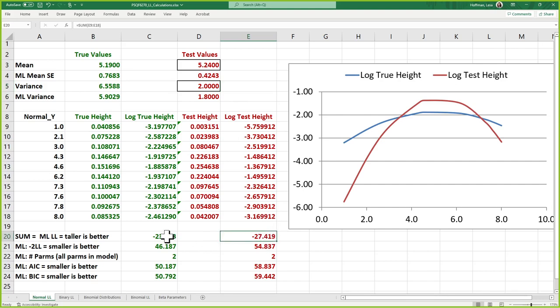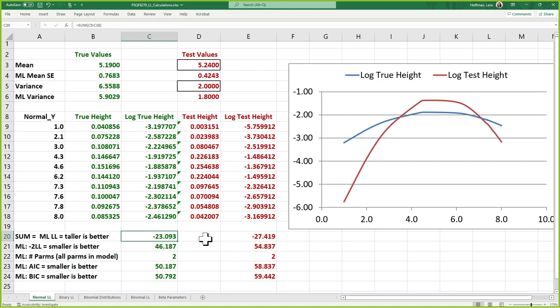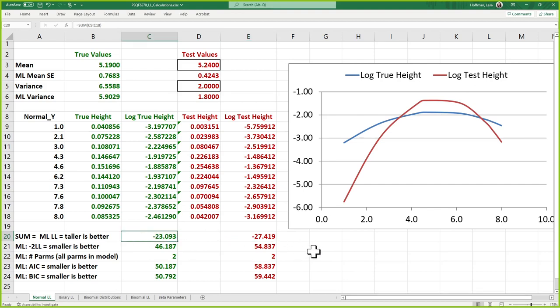This number we're going to see on pieces of output — log likelihood — only has meaning relative to other possibilities for the same data. I have no way of knowing if negative 23 is good on its own. It's usually negative because we're in logs. Negative 23 is only good in that it's better than negative 27, because it's taller. Log likelihood helps figure out what the rightest possible answers are that make everyone's outcome data the tallest.